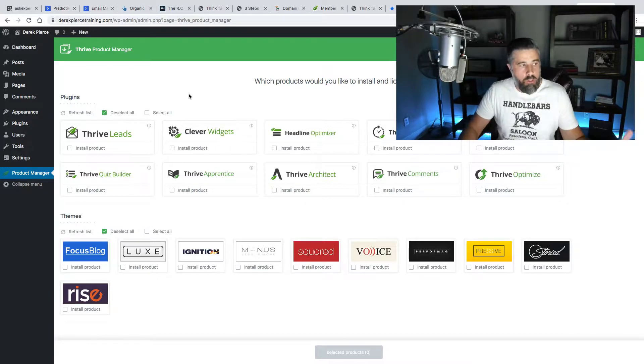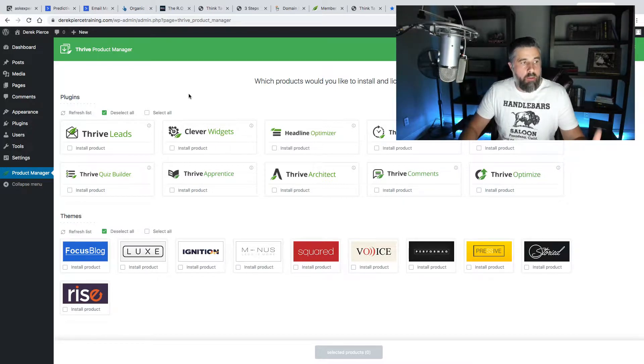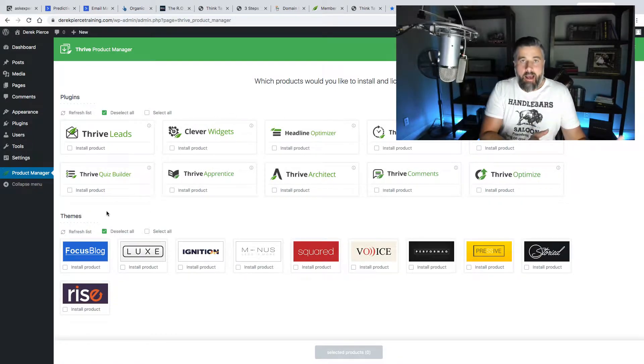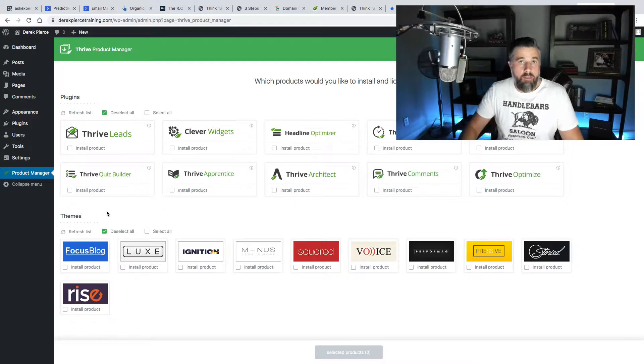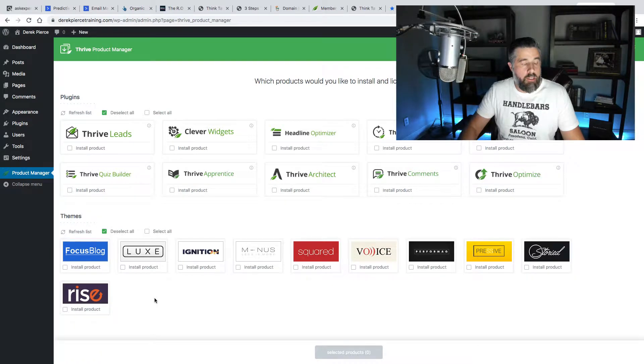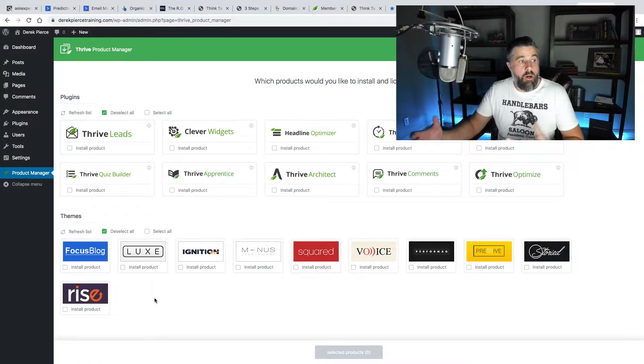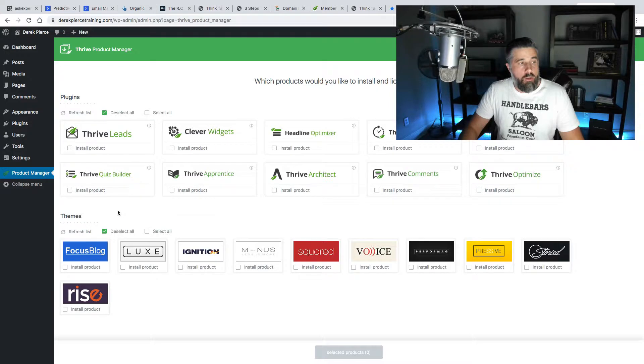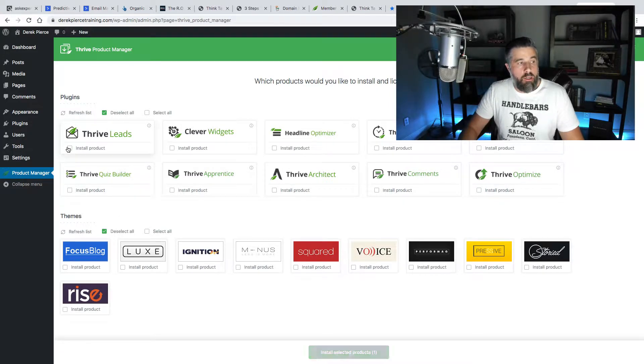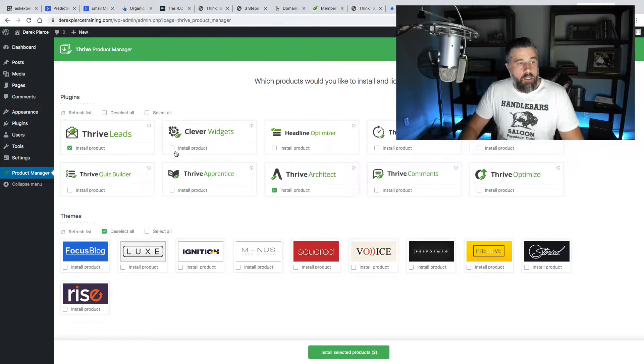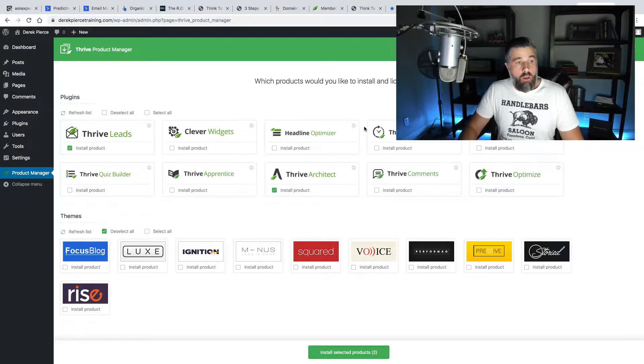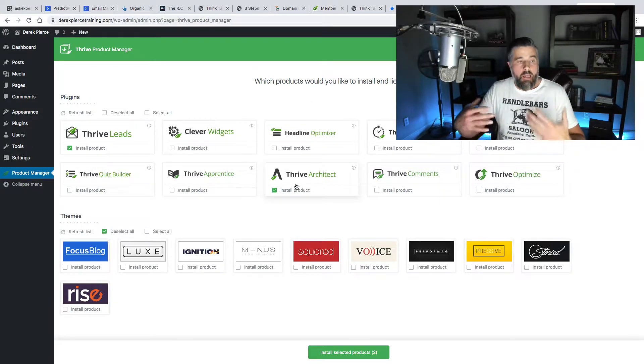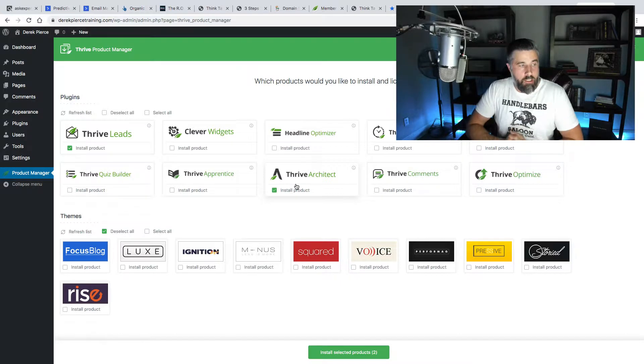It's very simple to do, once you install the main plugin, the Product Manager plugin, then you can install any of these. Now, I showed you the sites that I have, and I showed you some demos of the themes, and that's pretty self-explanatory. You can actually look and see some of the demos that they have on the themes for Thrive. What I wanted to do was show you how some of these plugins work, and I wanted to go with the plugins that you're going to be spending the most time with, and that's Thrive Leads and Thrive Architect.